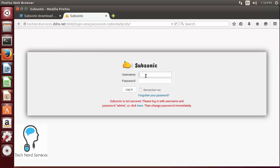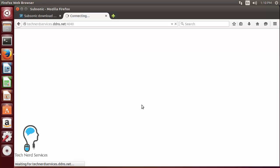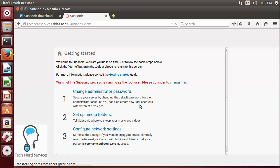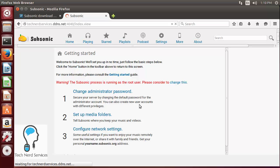And then once you're there it's going to give red text at the bottom that says that Subsonic is not secured. We want to first go ahead and change the admin password so we can just go ahead and either type in admin and leave a blank or click the here which is what I'm going to do and then it's going to log us in and the first thing we want to do is change the administration password.